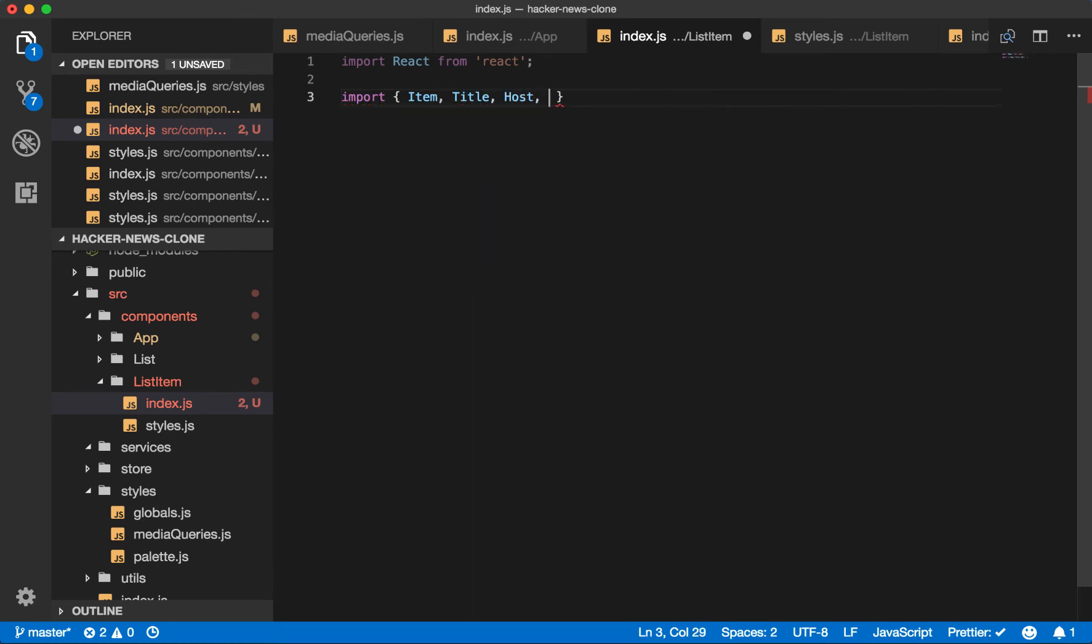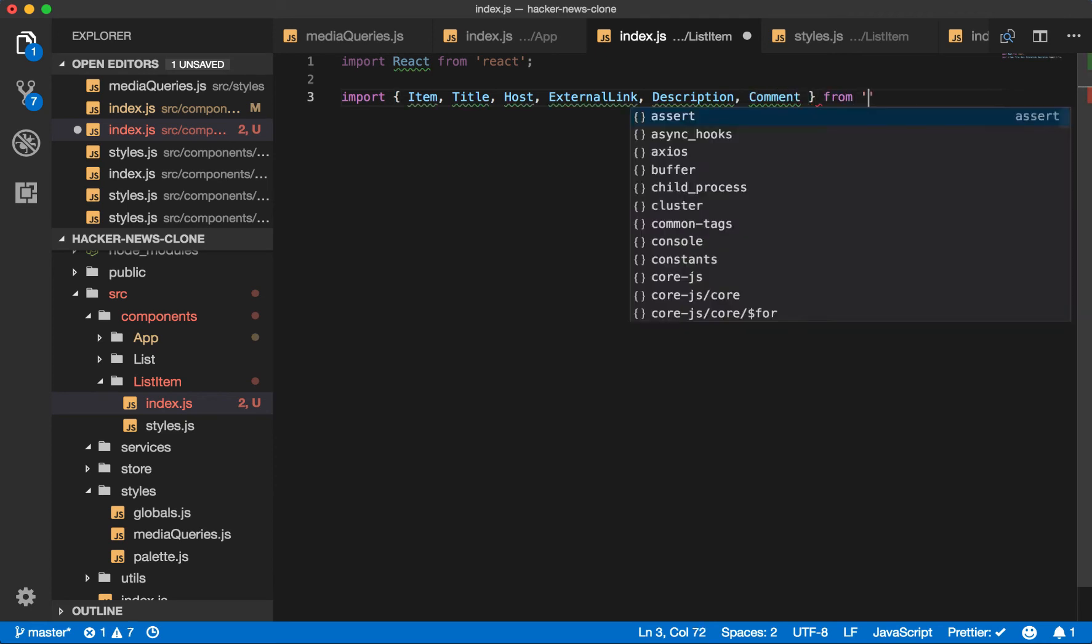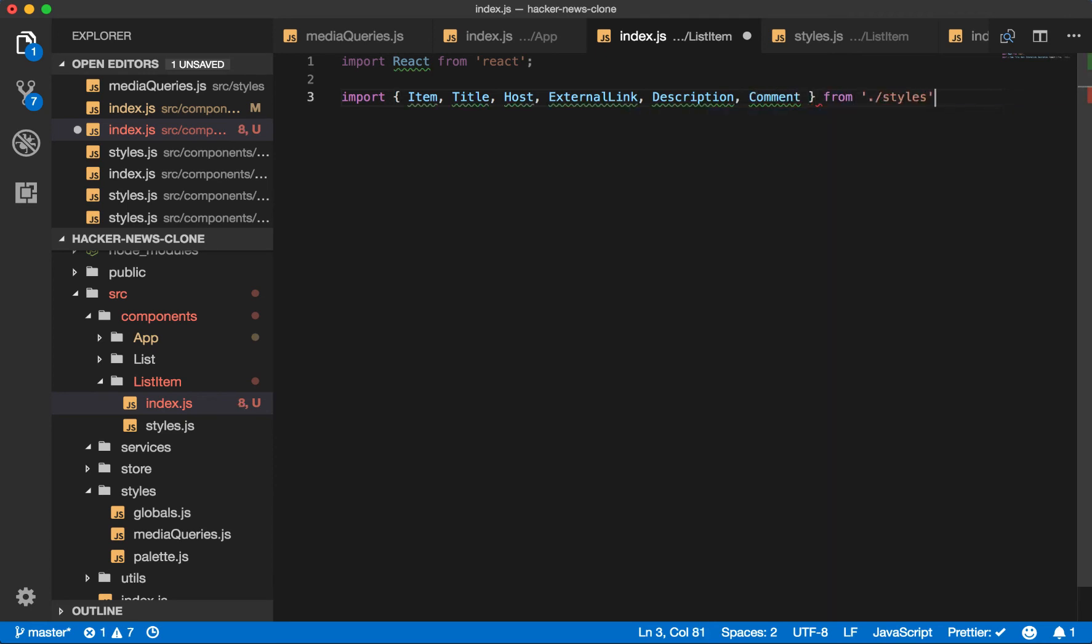We'll have that description bar. And then we'll have links for the comments. We'll import these from styles.